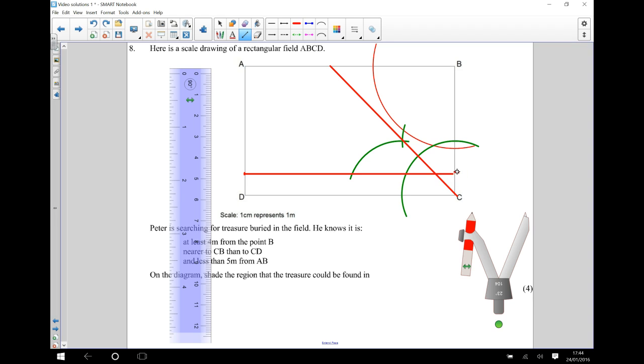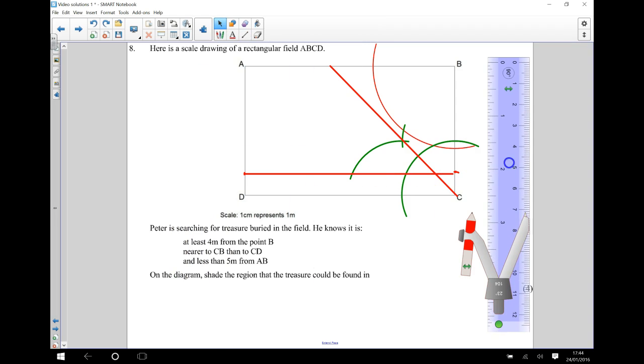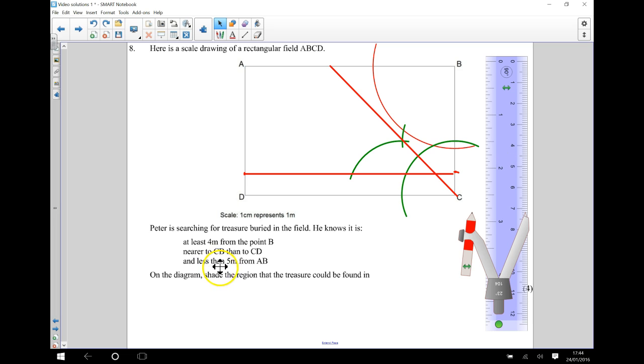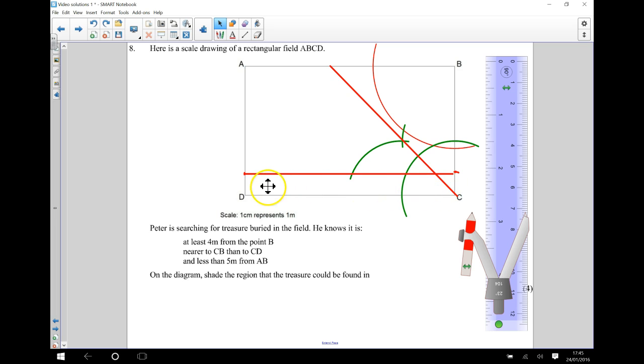And what we're saying now is that it needs to be less than five meters from AB. So it needs to be this side. Because that's going to be less than five centimeters away from AB. This side here is going to be more than five centimeters away from AB.